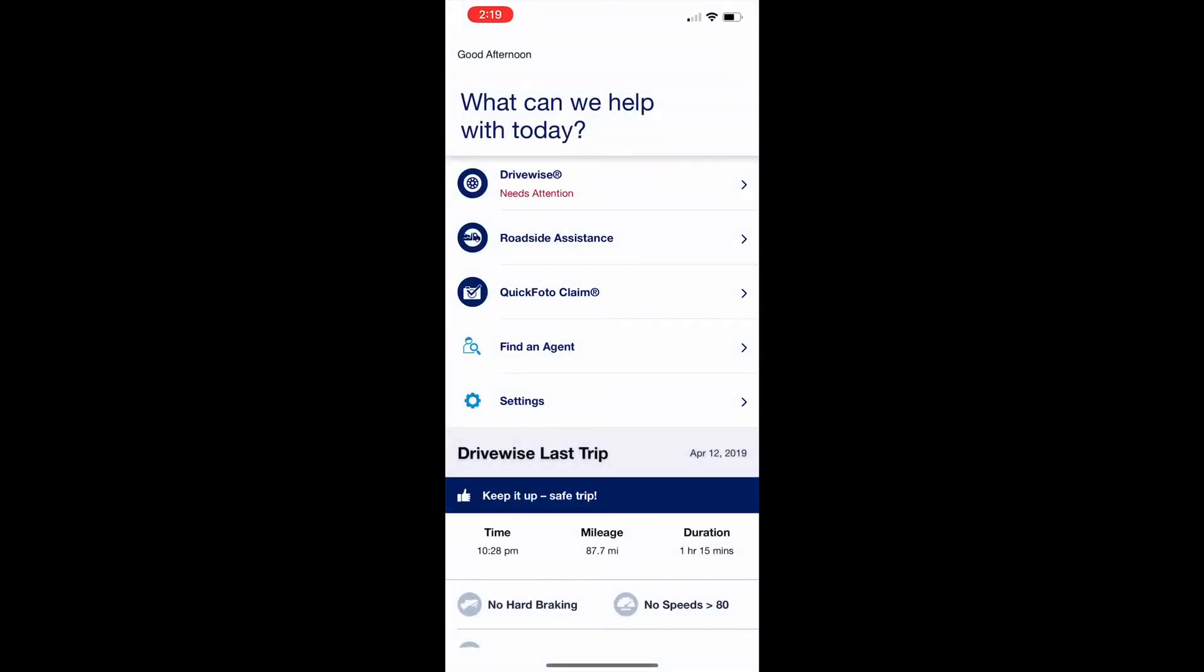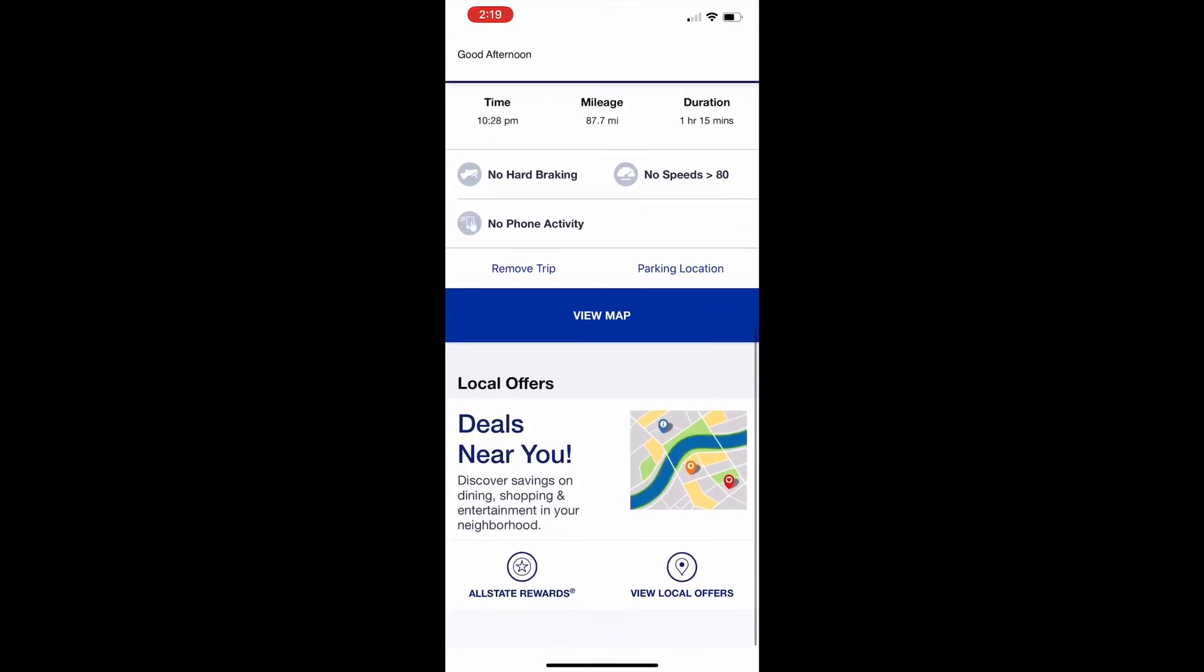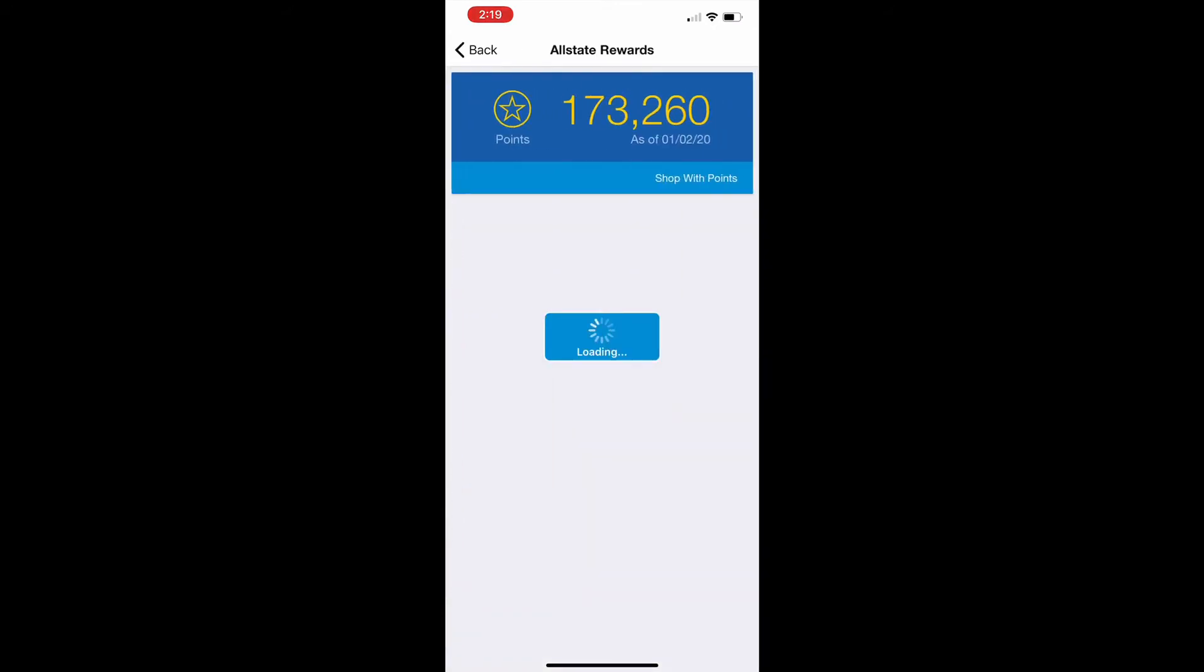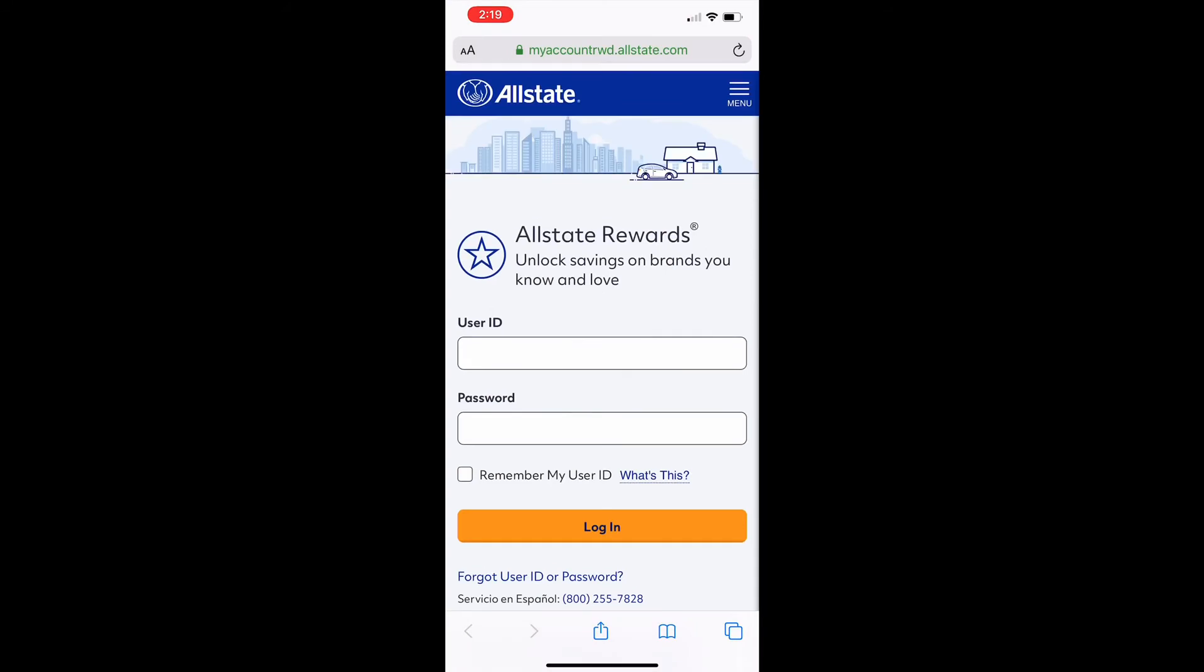Scroll down and select Allstate Rewards again. Select Shop with Points. Enter your User ID and Password again.